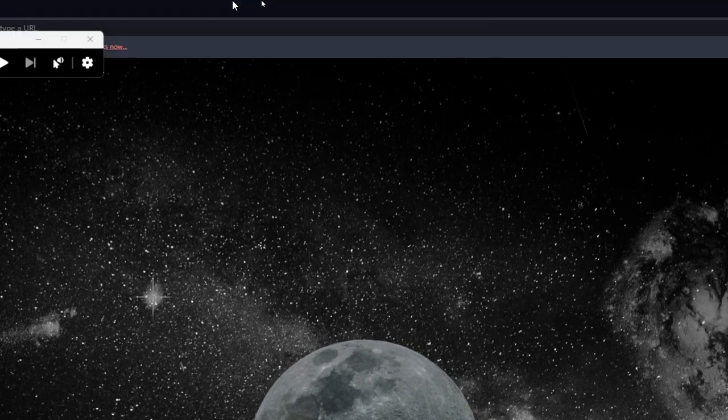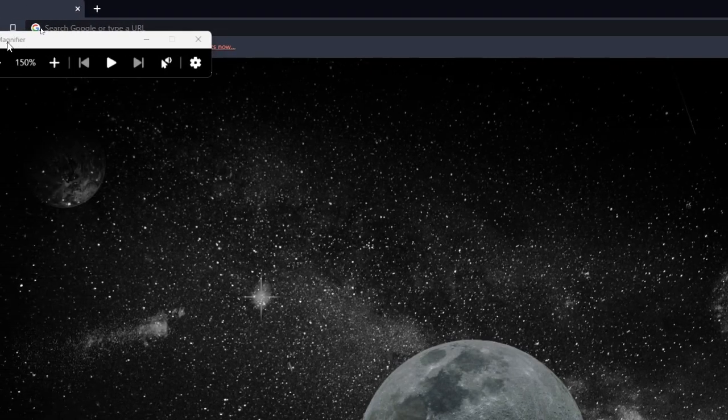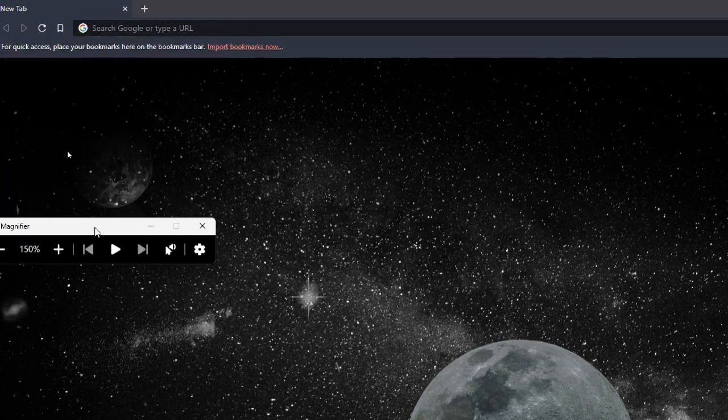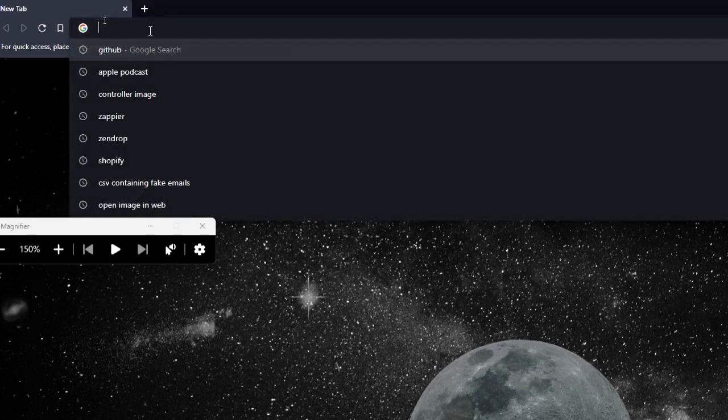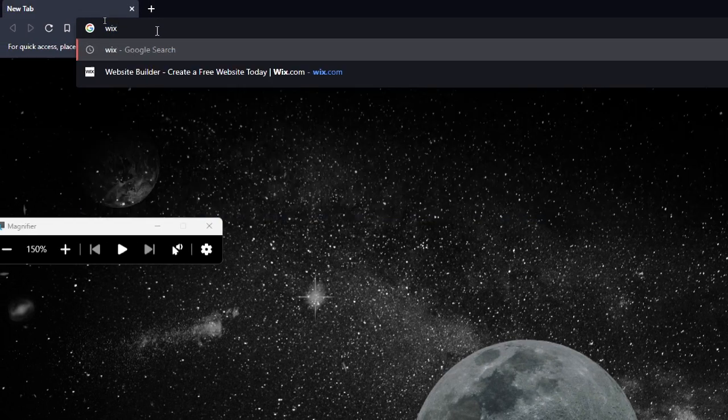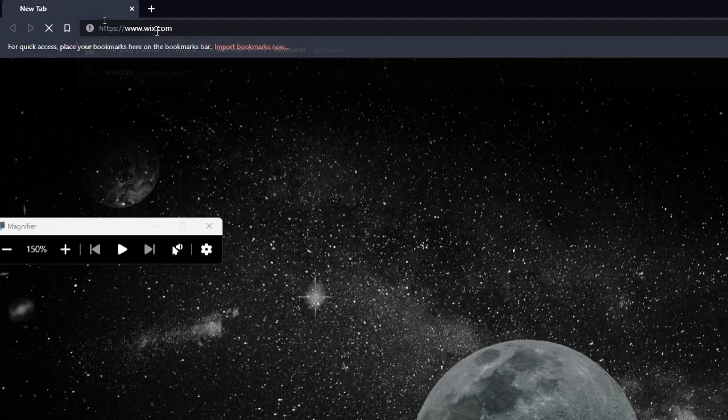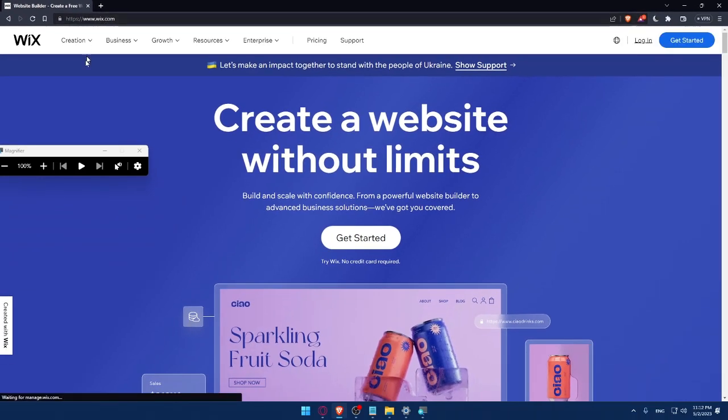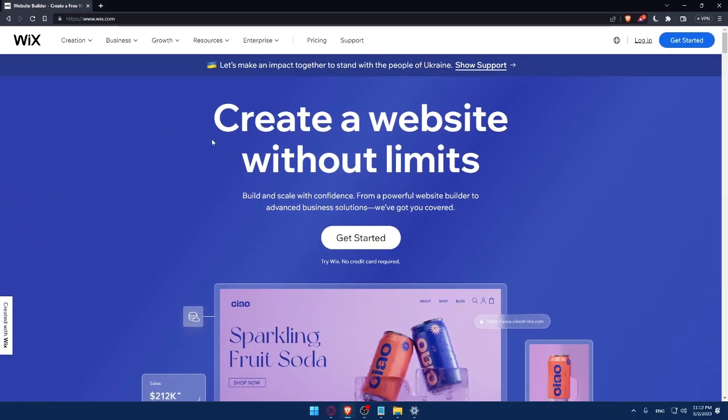Once you do that, simply go to your URL section and type wix.com and hit the enter button. That should take you directly to the home screen or the main screen of Wix website.